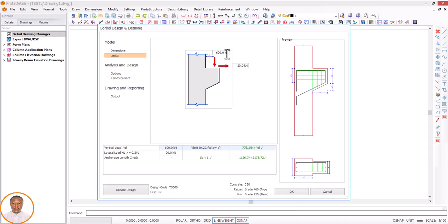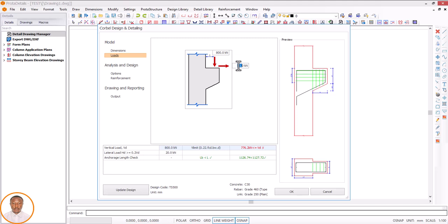Now let's put in values. After doing my calculation, let's assume the load is 450 — let's use a higher value so we can see how we design it to pass. Let's use 800. I'll enter my value: force 800. This is a vertical load, already filled in here. For the lateral load, based on the design technical report, let's use 20. So I enter 20 for the lateral load.